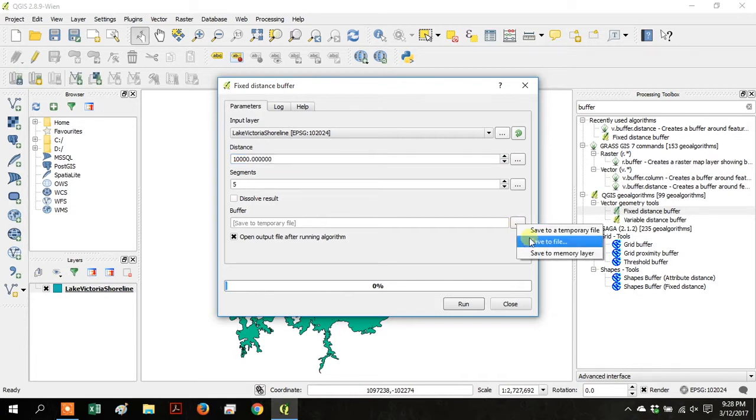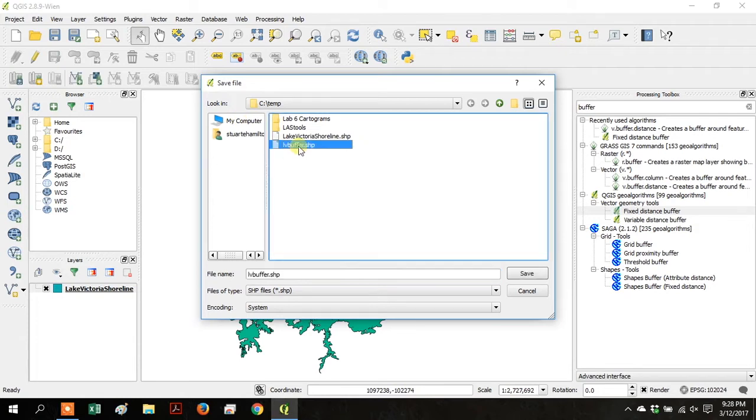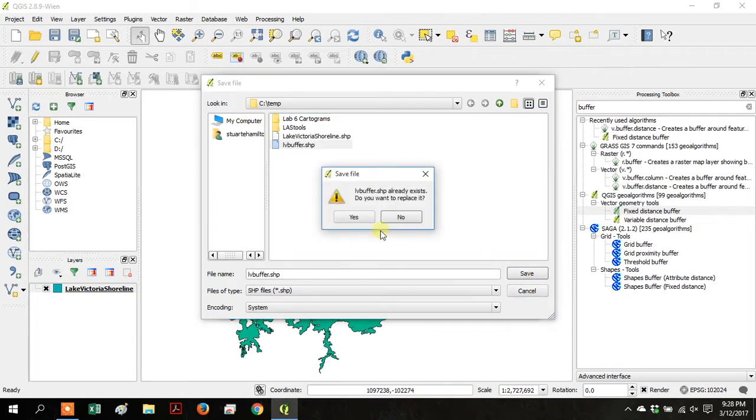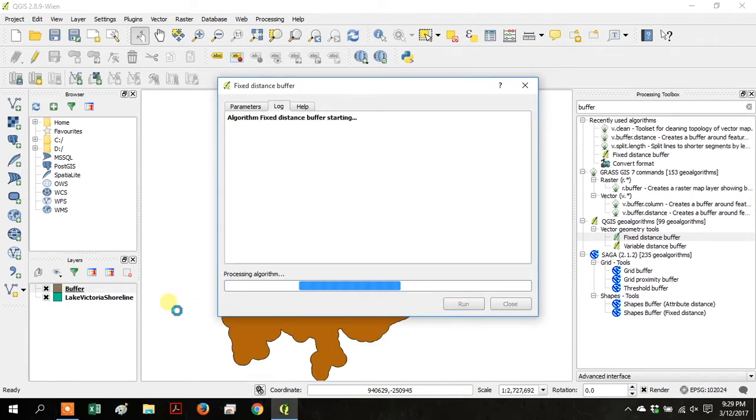Under Buffer, click on the ellipsis and go to Save to File, and then browse to wherever you want to save your file, and name it LVBuffer, and then click Run.